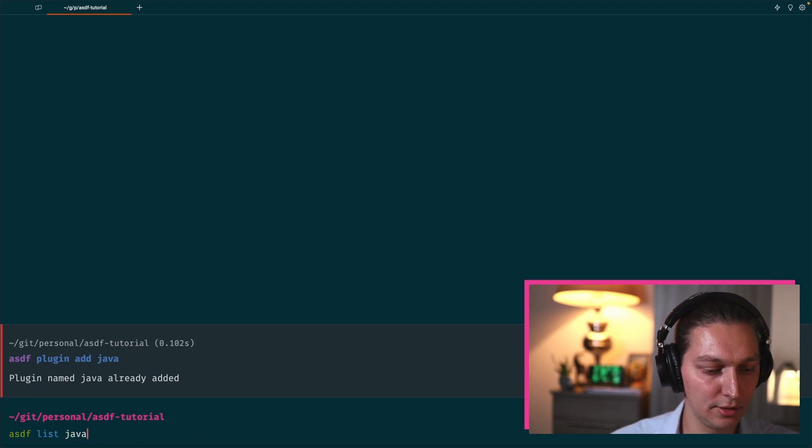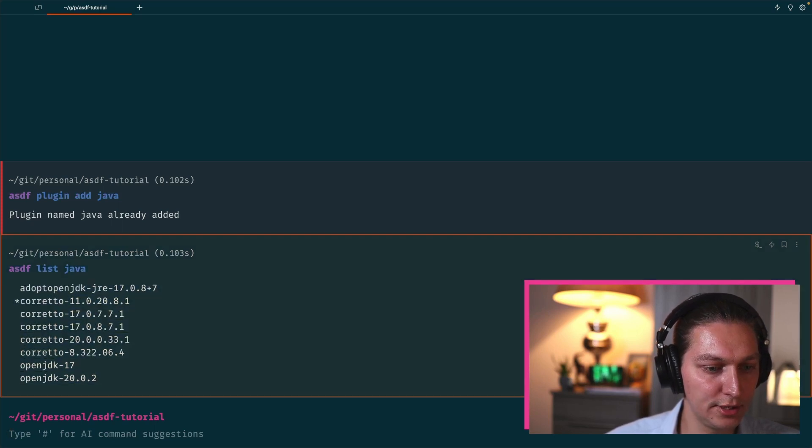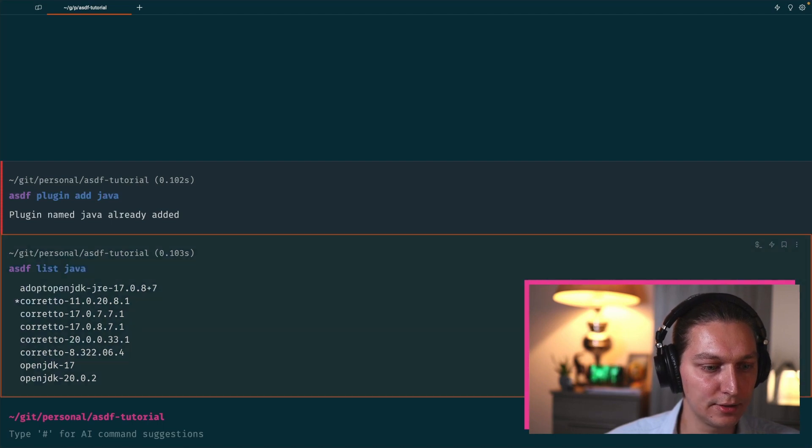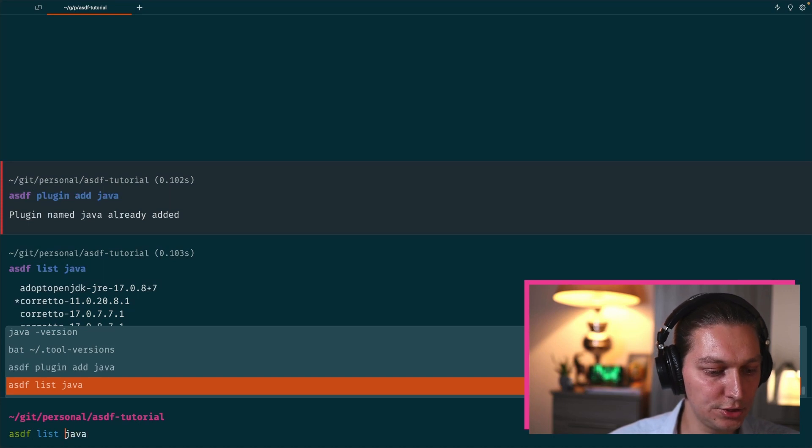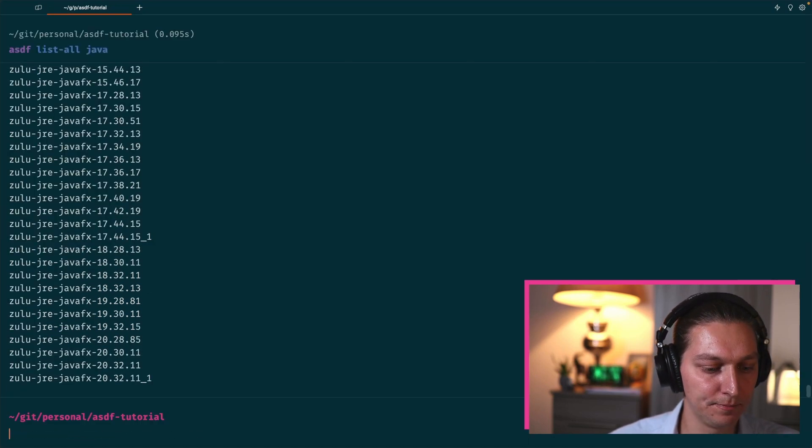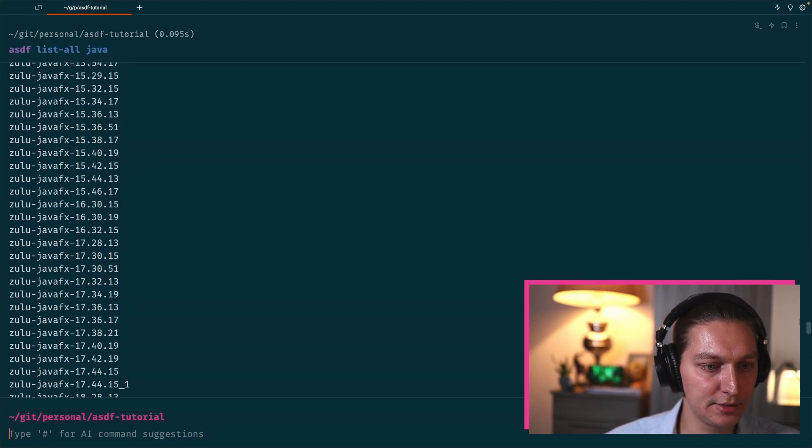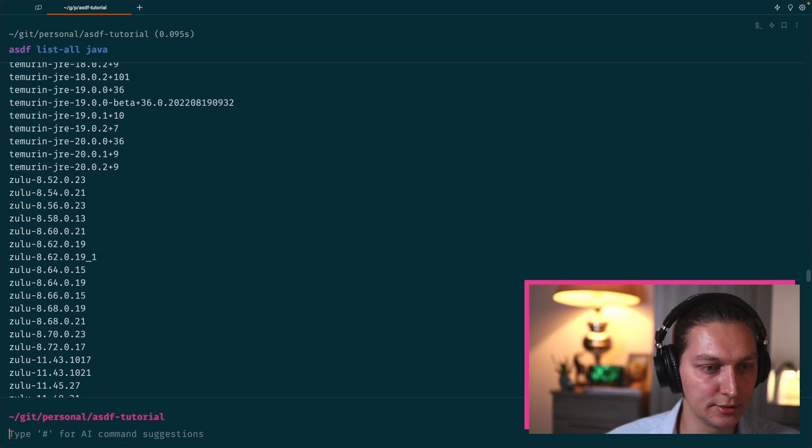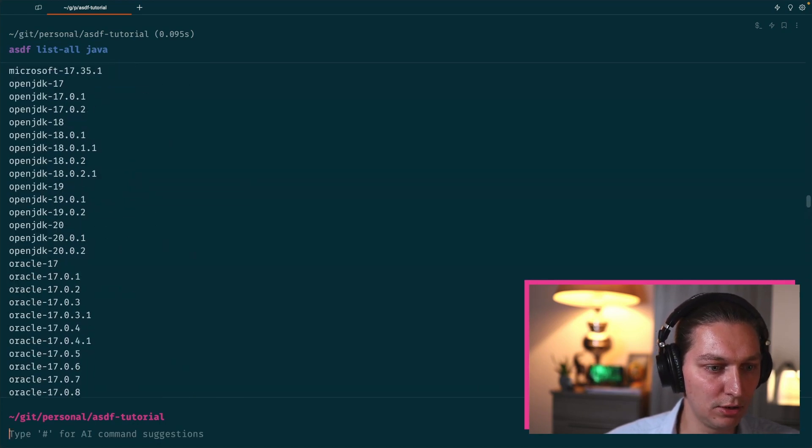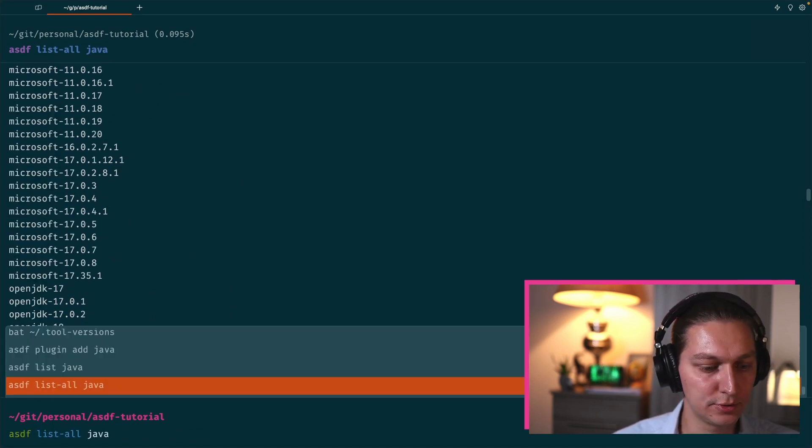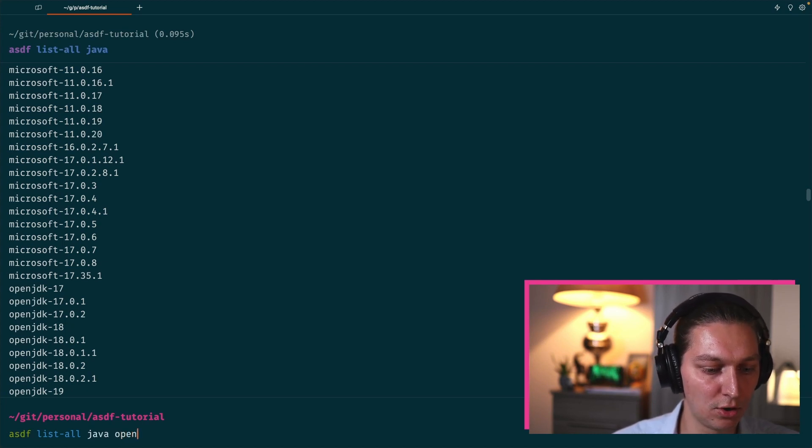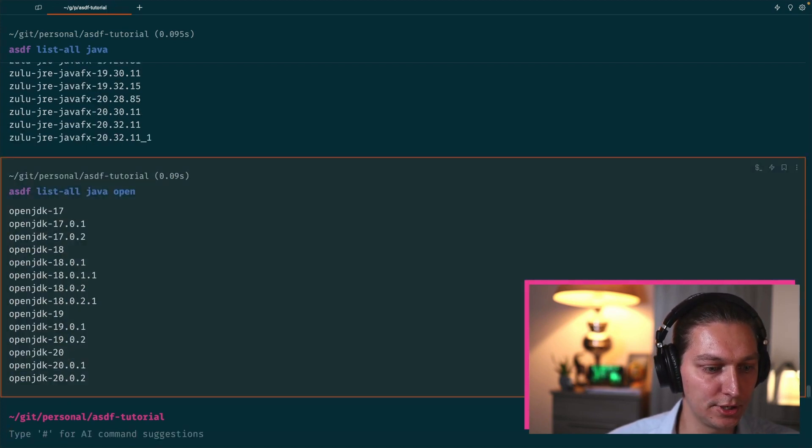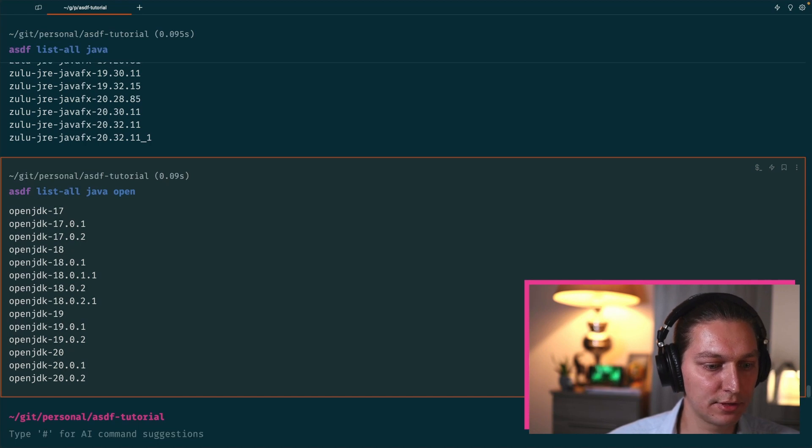Cool, so next step we can do is actually use the list command. We have Java, and then we have this small list of already installed Java versions locally. If you haven't installed any yet, this potentially will be an empty list. If we switch the command to 'all' instead, we'll have a much bigger list, and this is basically all the versions that we potentially can install on our machine. The list is really long, but there is a hack you can use to filter that. If you put something at the end, for example we are interested in OpenJDK, so we can say 'open' and it will filter the output to only this OpenJDK versions.